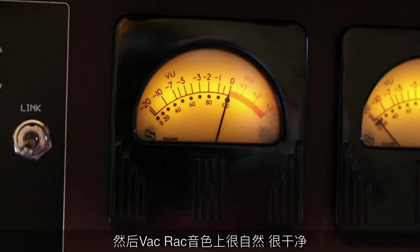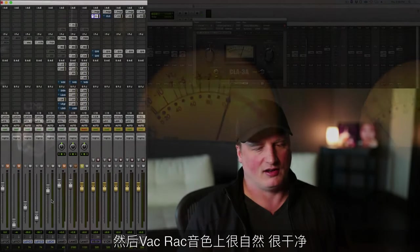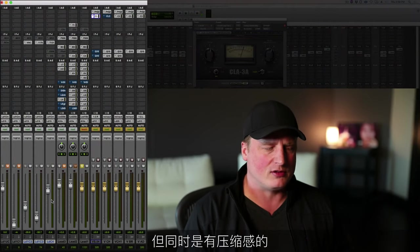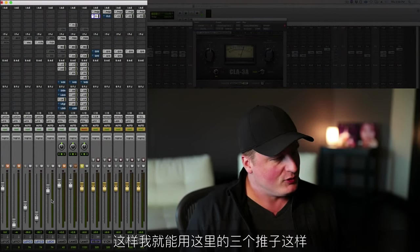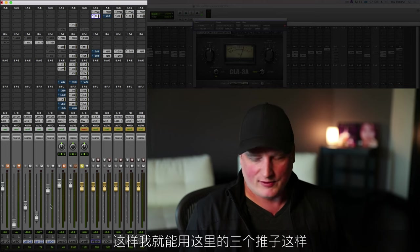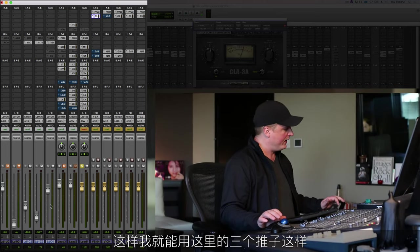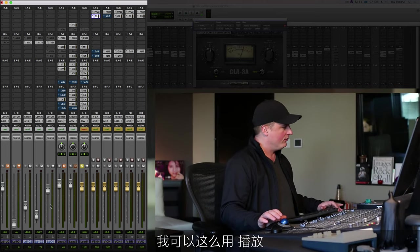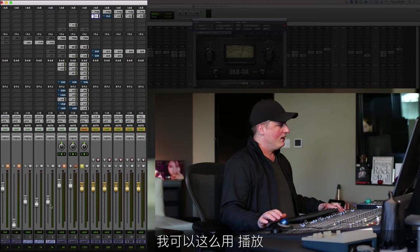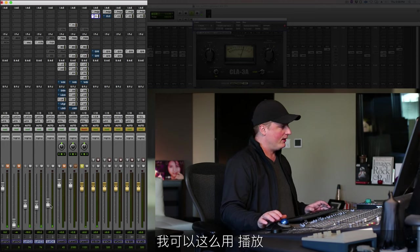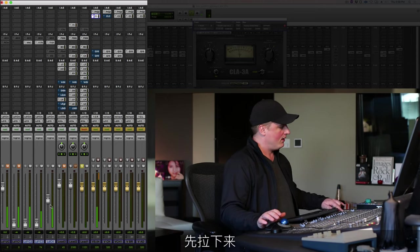Very much unaffected as far as tone goes, but still compressed. So I can use these three faders over here. Now I can do this real quick—I could play it, take them down.